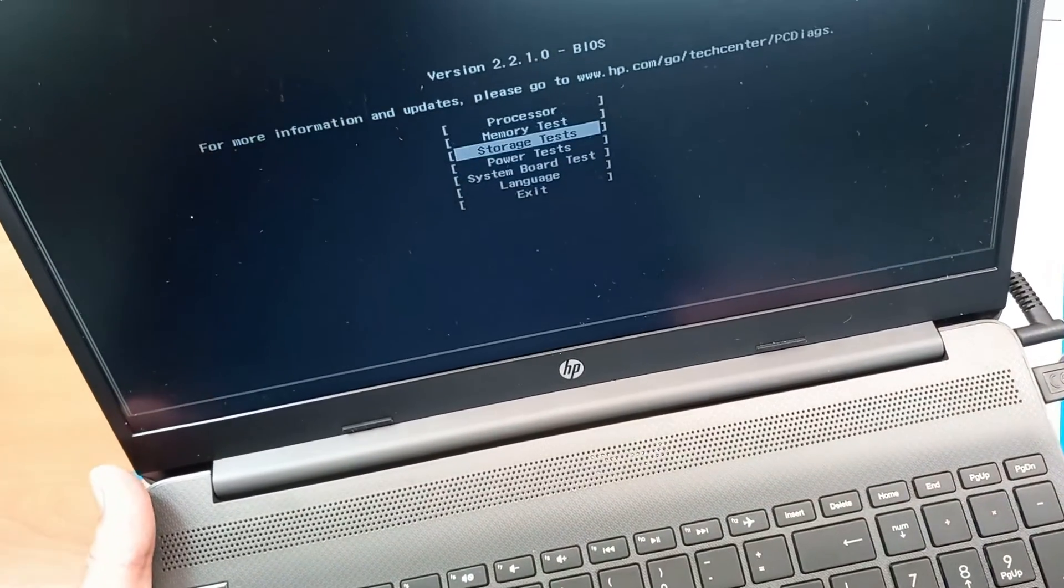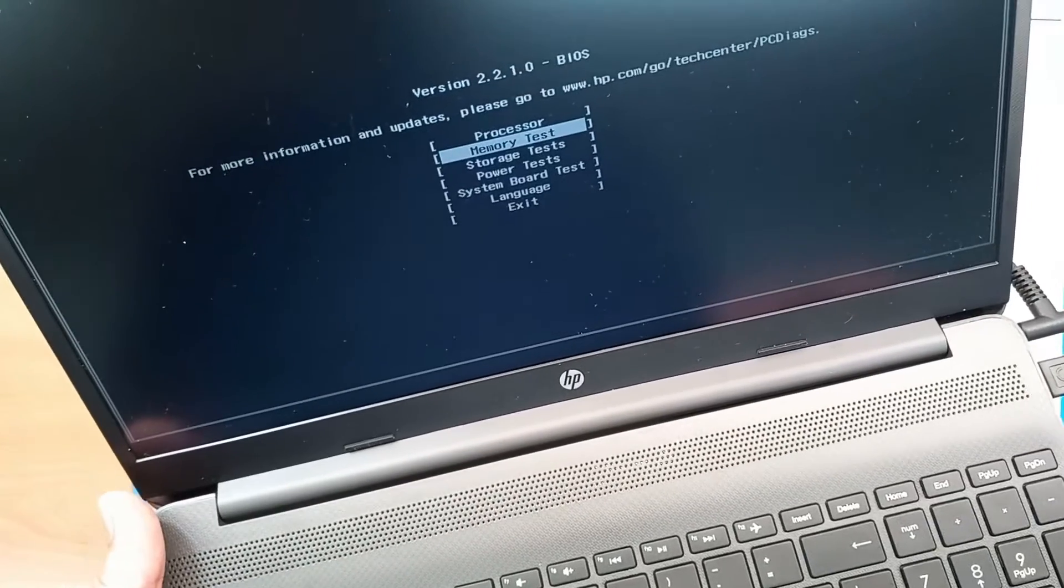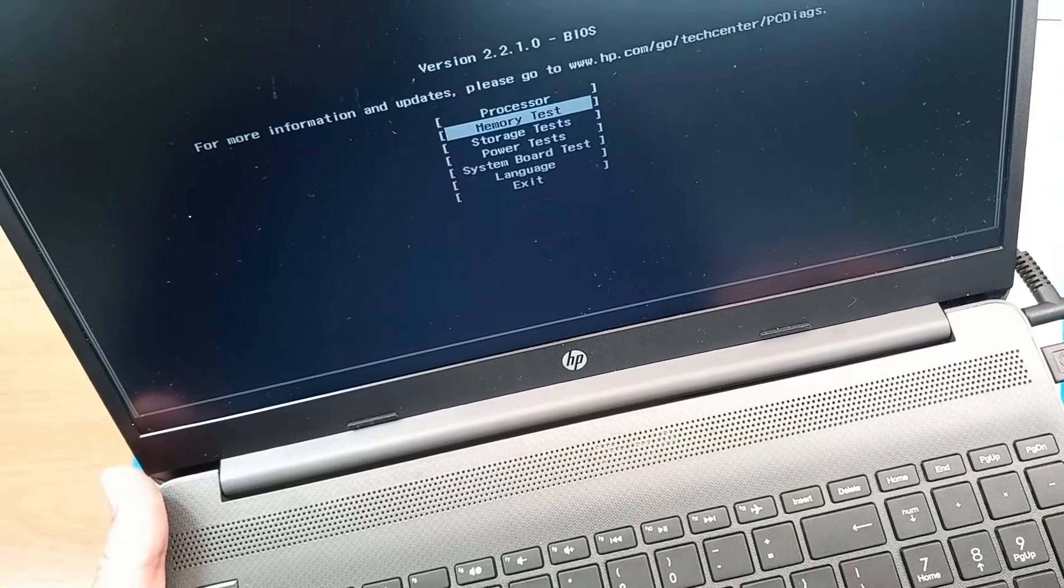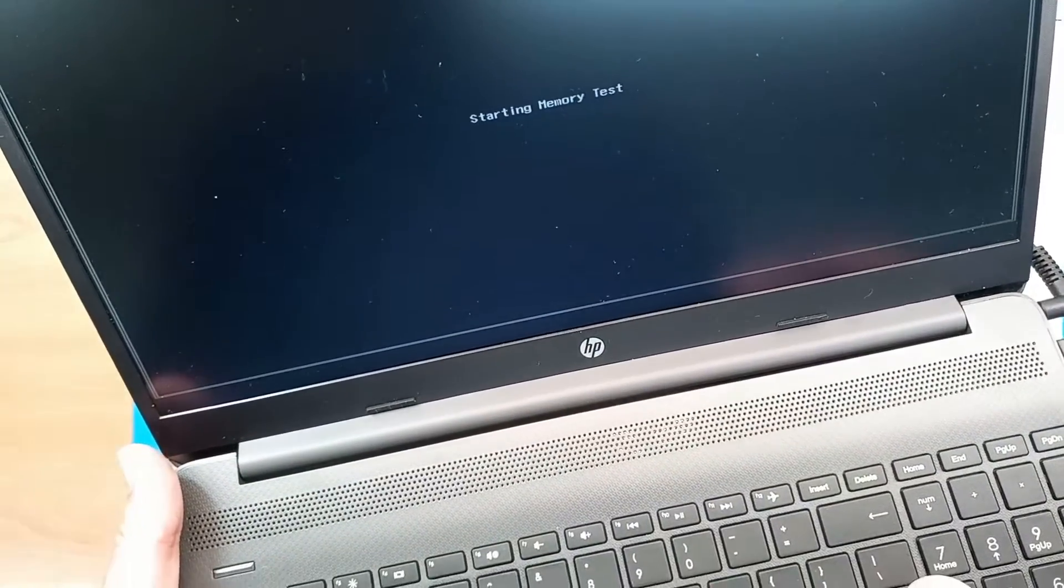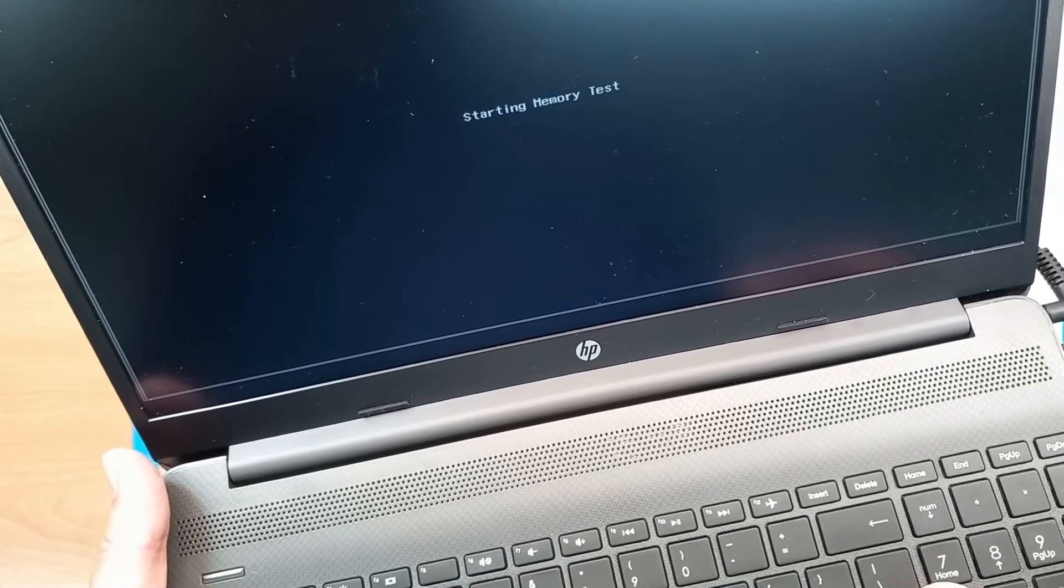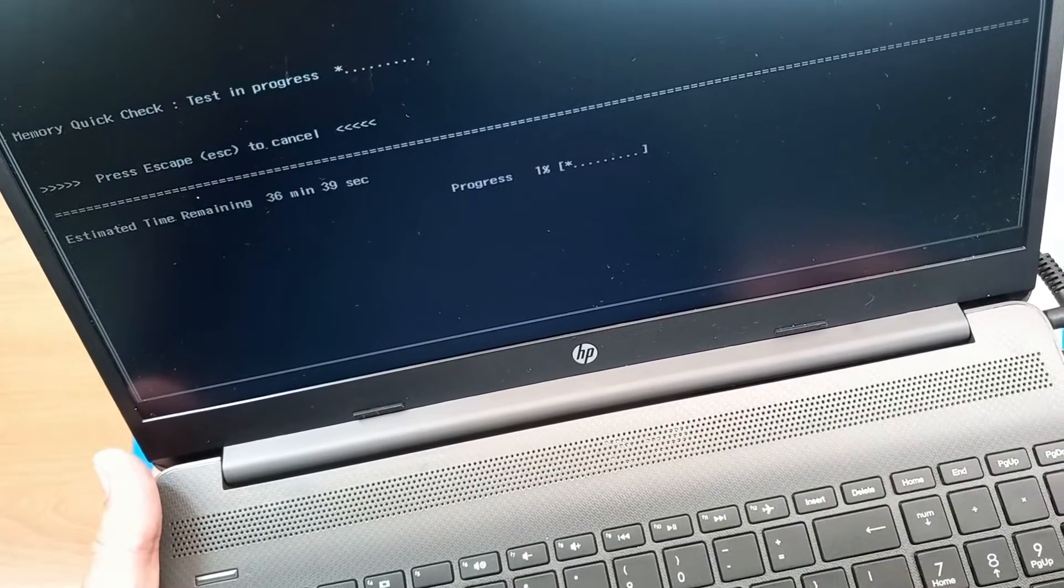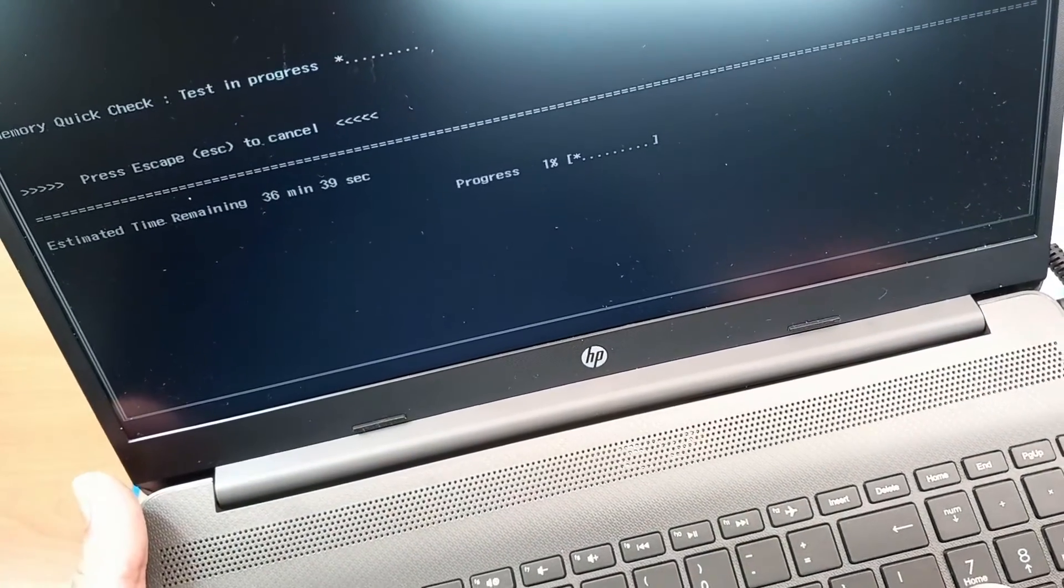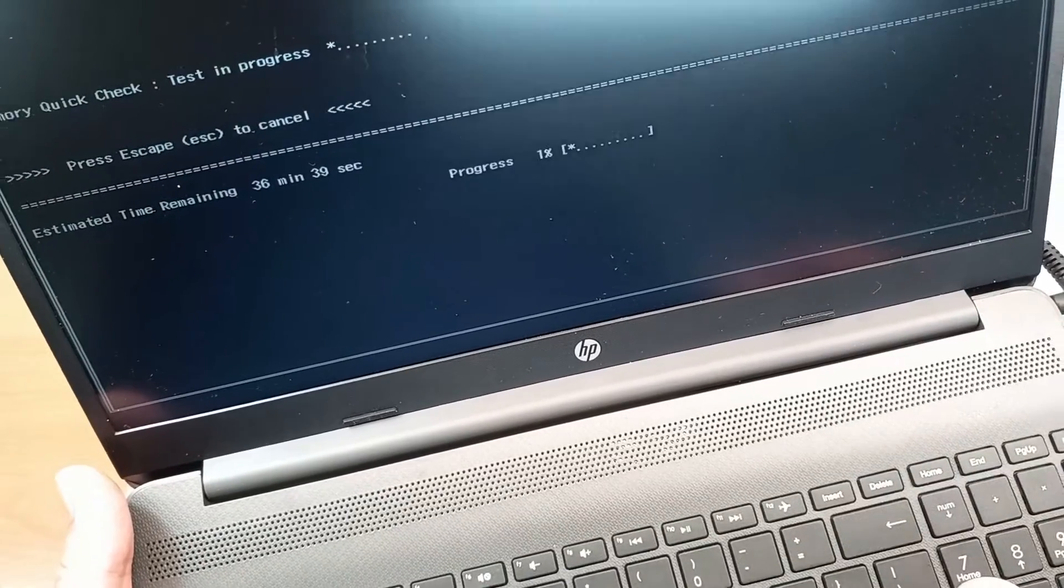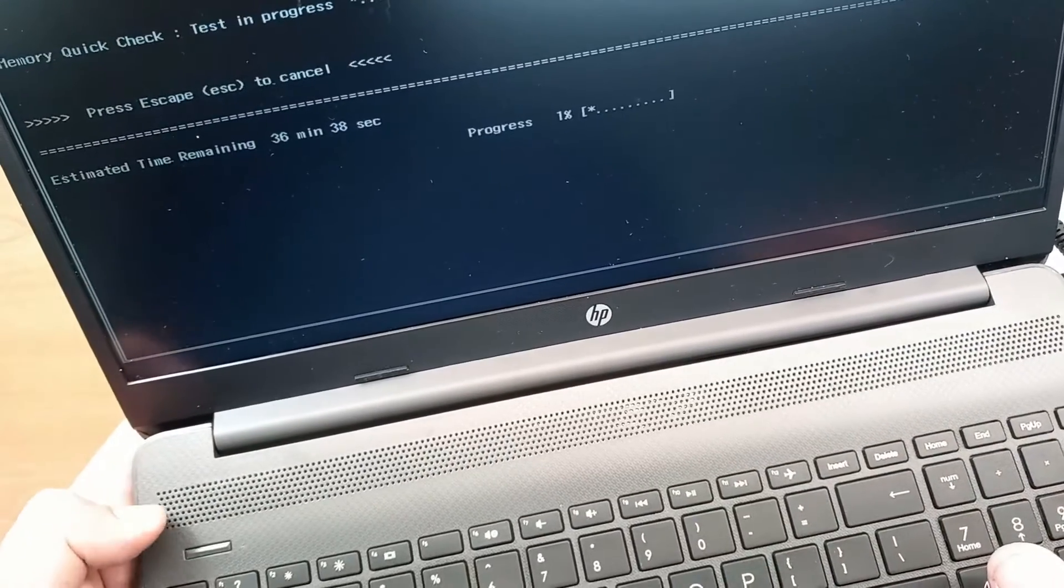So for example, to test memory, we choose memory option, memory test option, press enter, and we have message of starting memory test. This is how we check if the RAM memory is healthy inside this laptop.